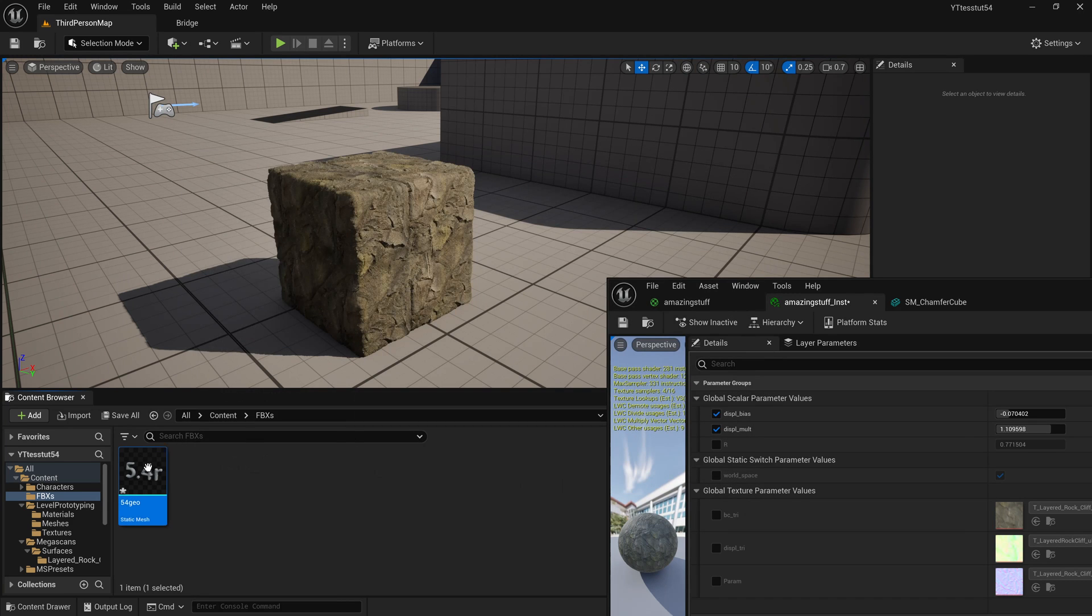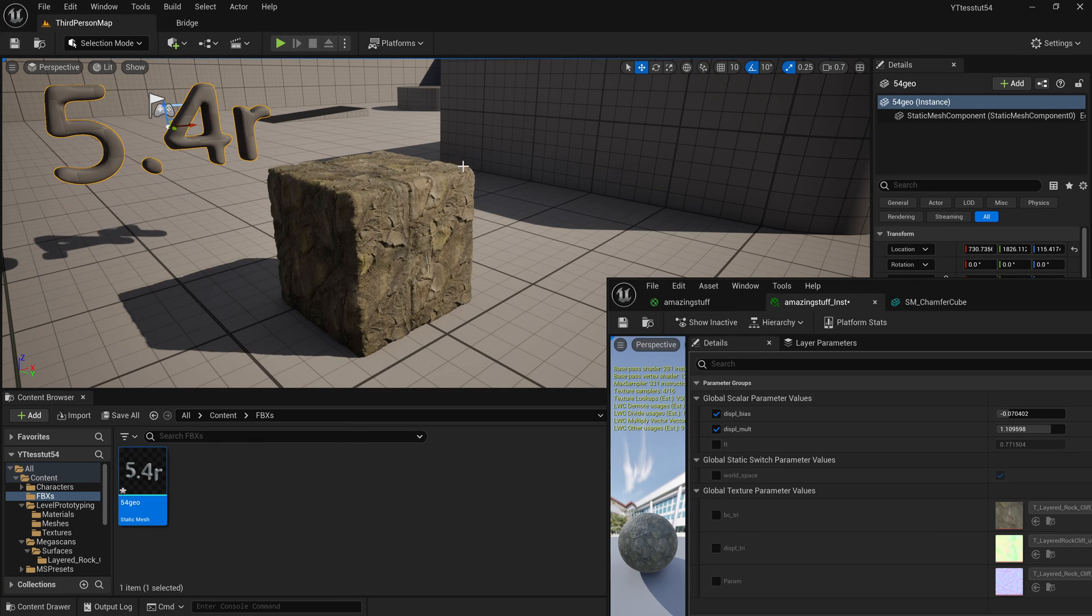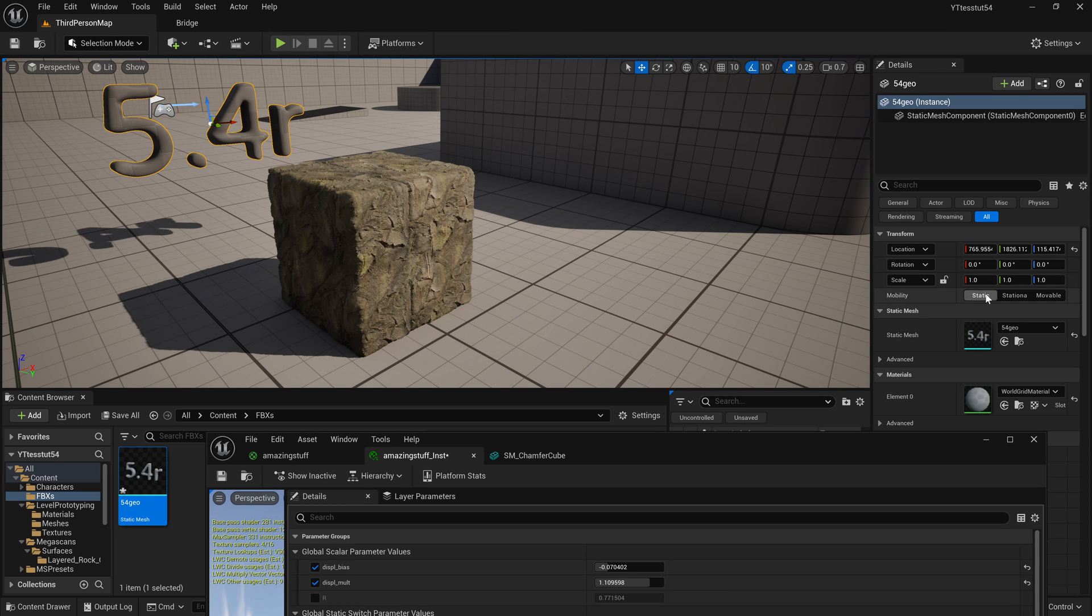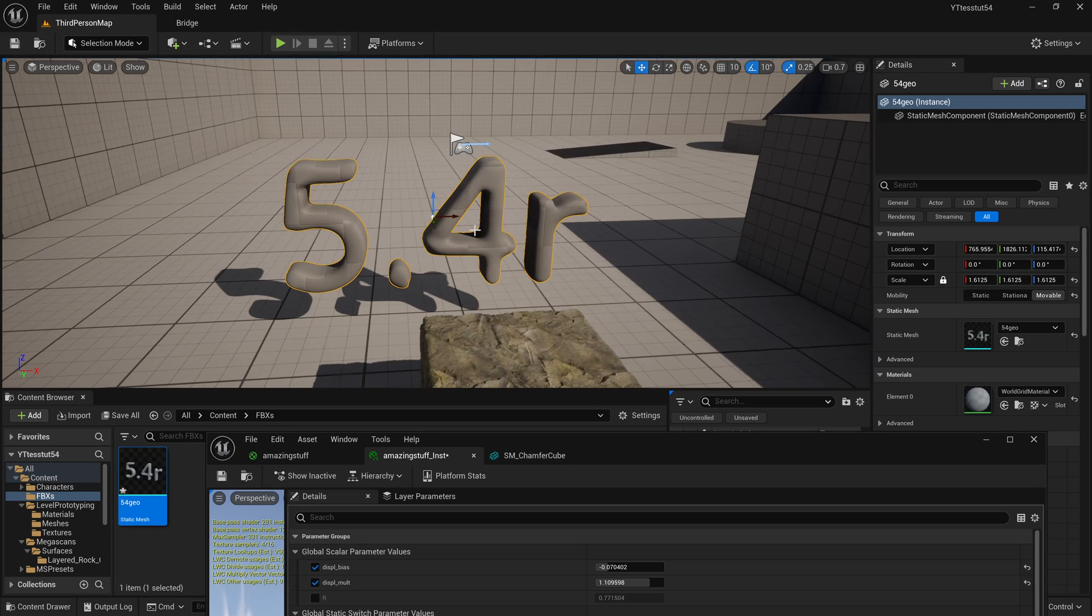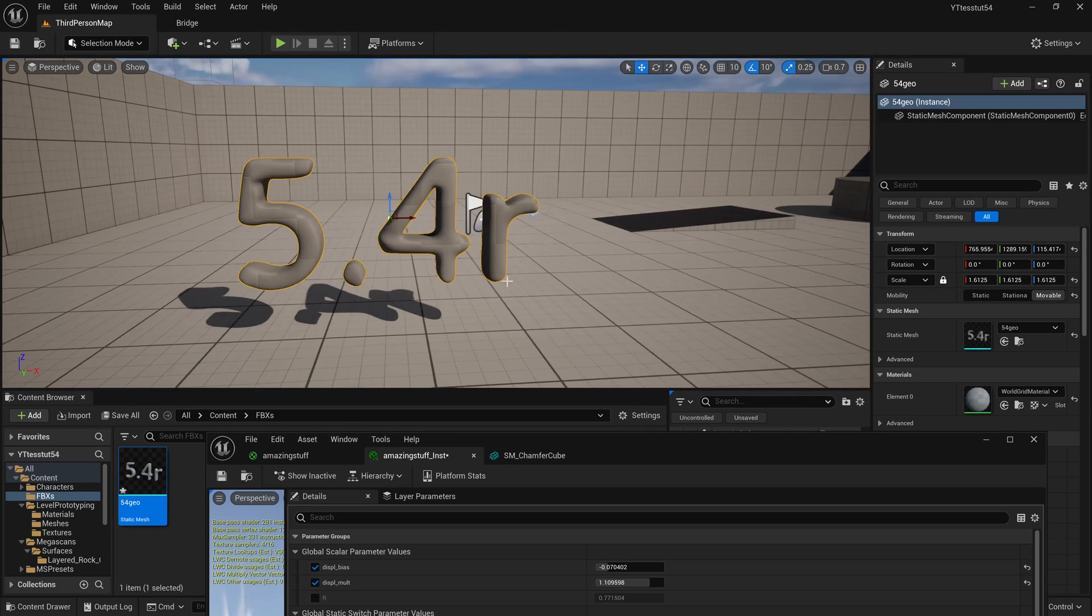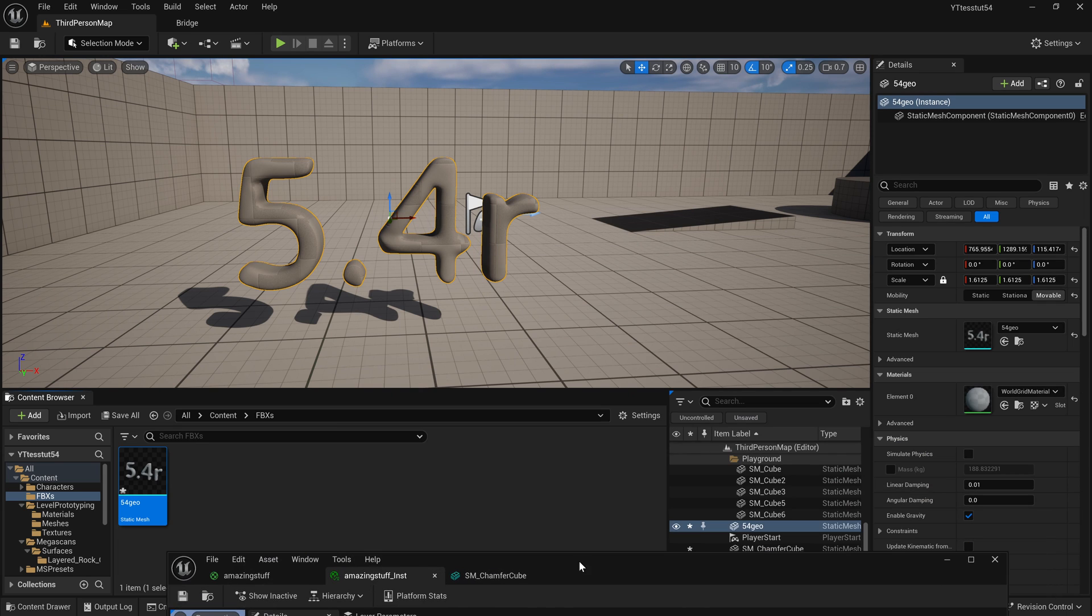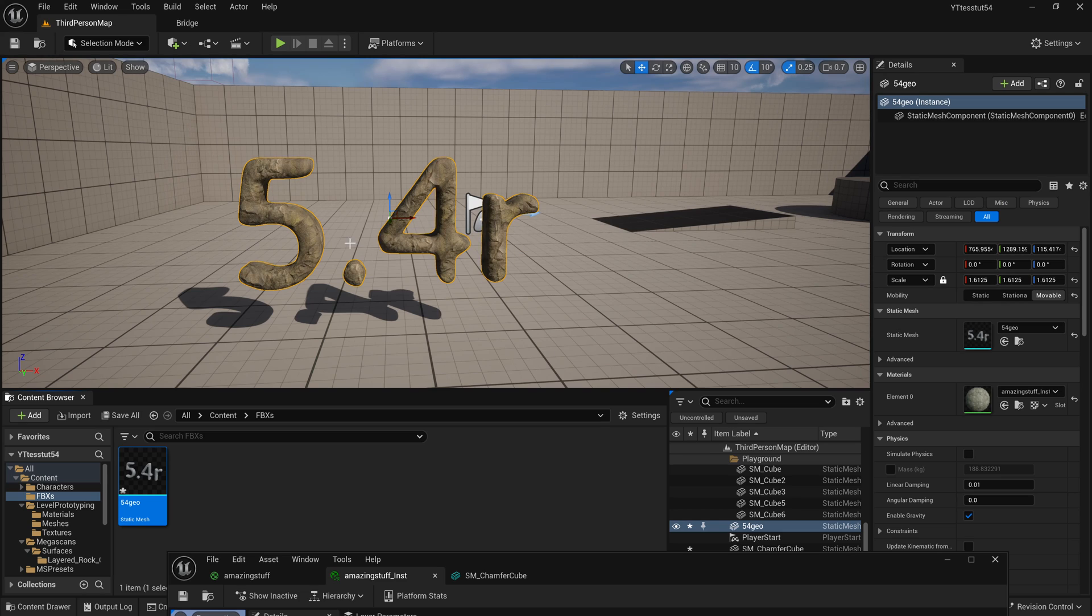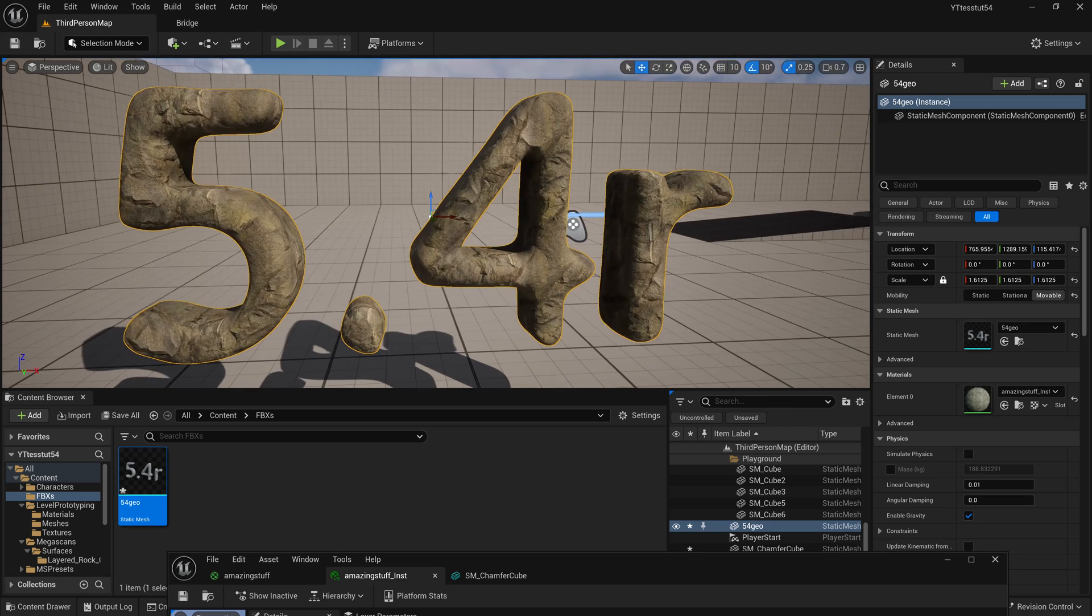So press import, ignore this stuff it doesn't matter and we finally have our arbitrary geometry which says 5.4 release. Okay so I'll make it a little bit bigger, make it movable, focus on this, move it around a little bit. Now so what we're gonna do is go and apply our amazing stuff instance.